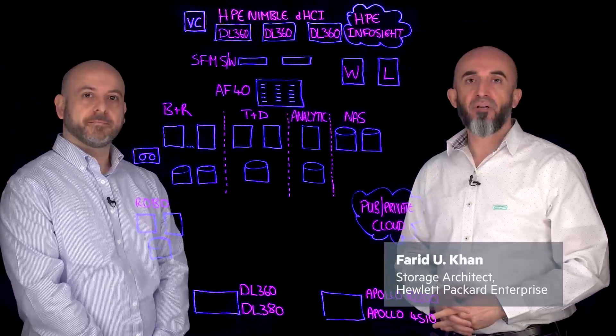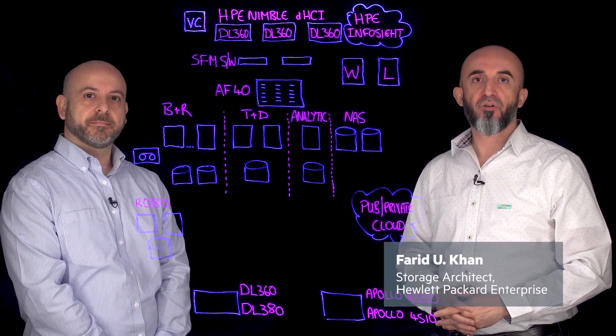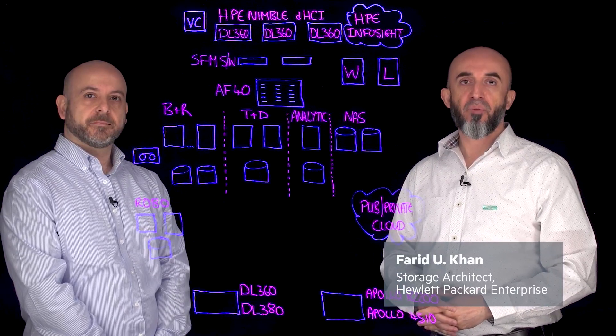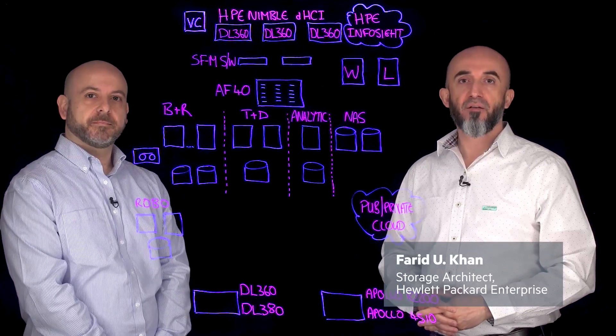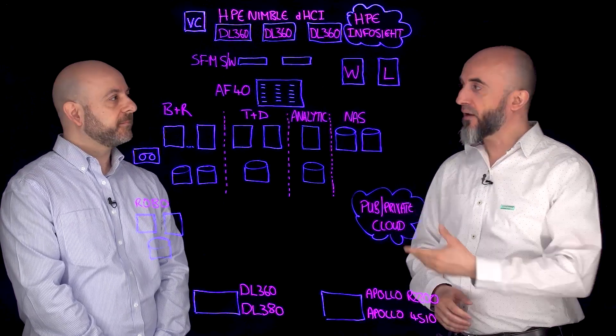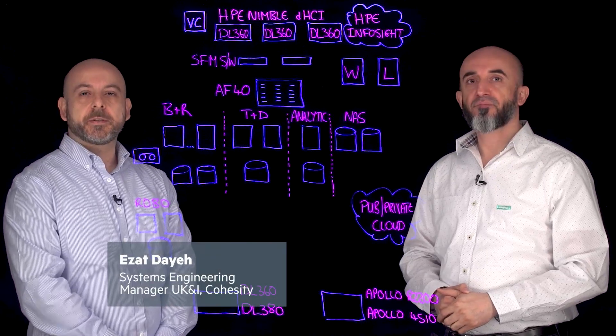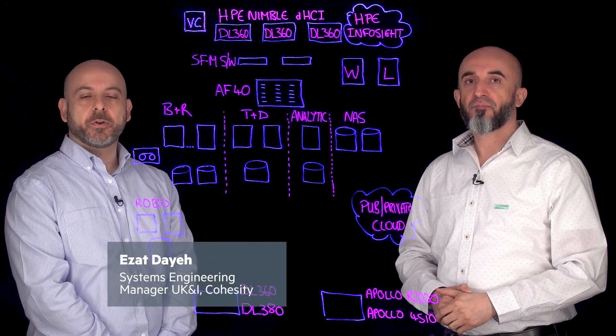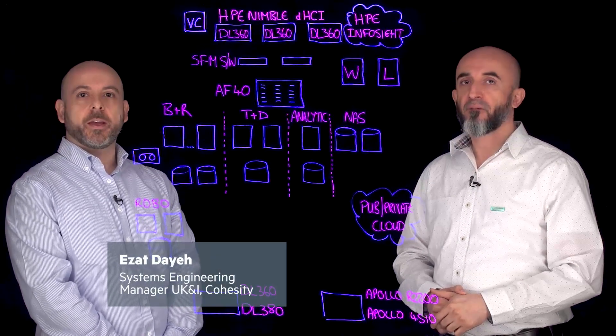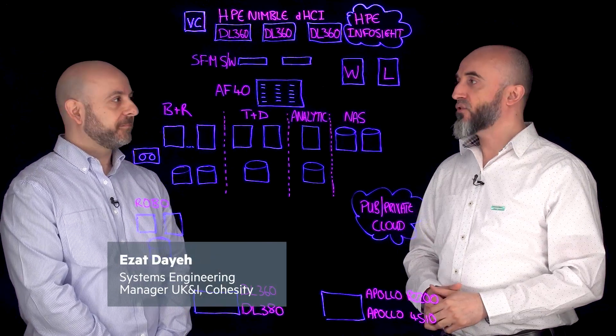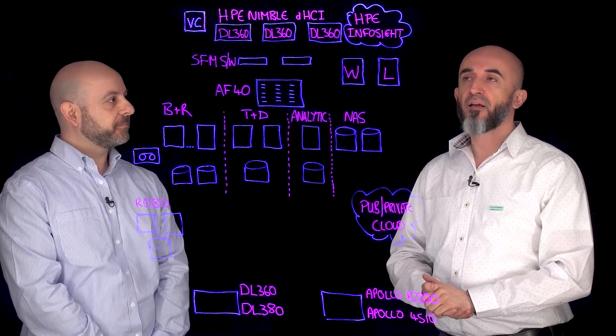Hello everyone, my name is Fareed Khan. I'm a storage architect with Hewlett Packard Enterprise and today I'm joined by Ezhat Day. I'm a Systems Engineering Manager for Cohesity in the UK. Thank you for joining us today.